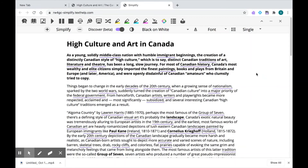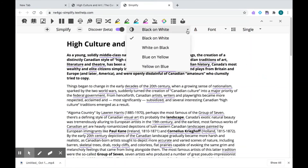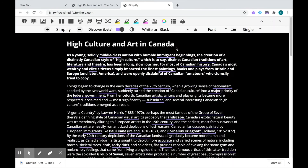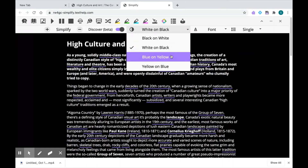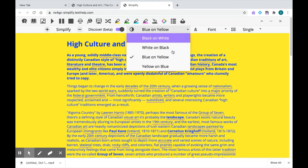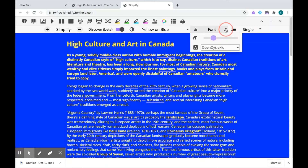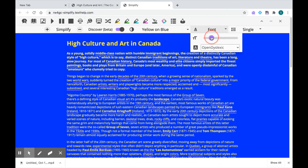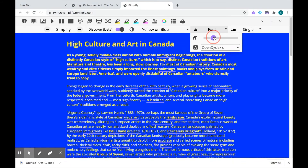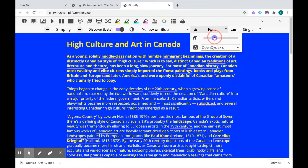I can also change the text and background color. The default is black and white, but I can choose white on black, blue on yellow, or yellow on blue. I can also change the size and type of font — I can decrease or increase the font size and choose the font type.